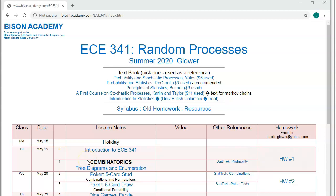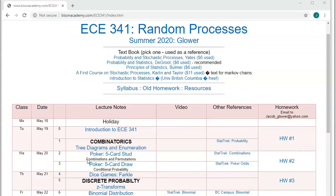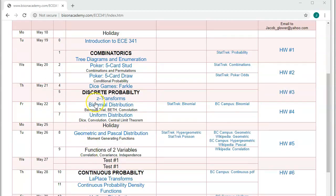Welcome to CCE 341 Random Processes. Our next topic is lecture number two: Combinations and Permutations, and the example we'll be using is Five Card Stud.